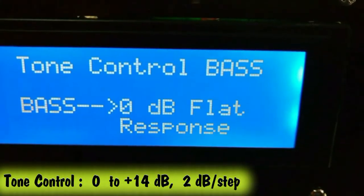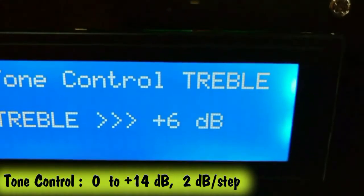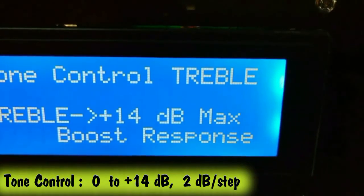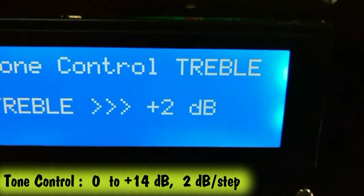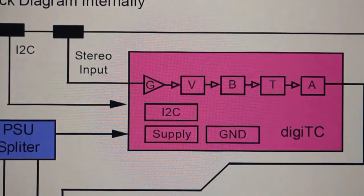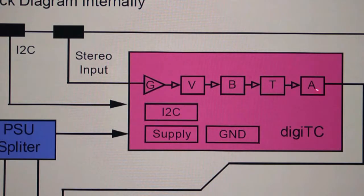The next block after the volume control is the bass, which is responsible for boosting the low frequencies of the audio spectrum. And the next block after the bass is the treble, which is responsible for boosting the high frequencies of the audio spectrum. So the bass and the treble together form the tone control section. The next block after the tone control section is the attenuator, specified in the datasheet as the speaker attenuator.